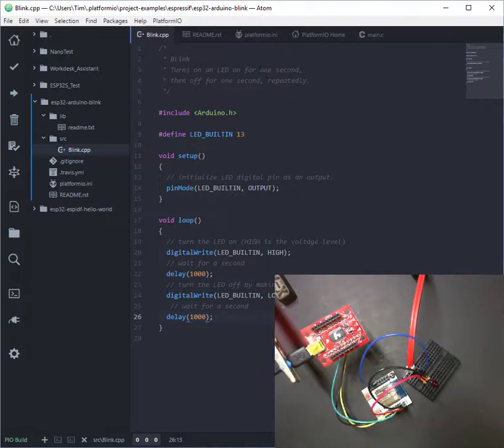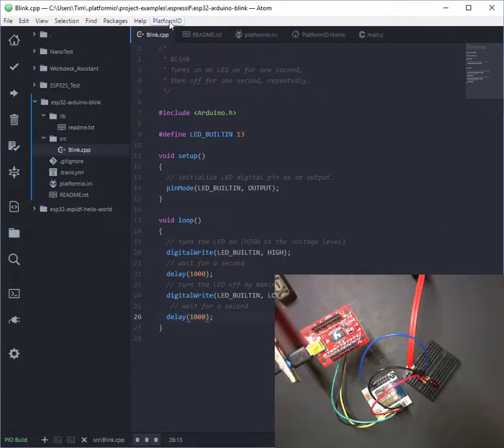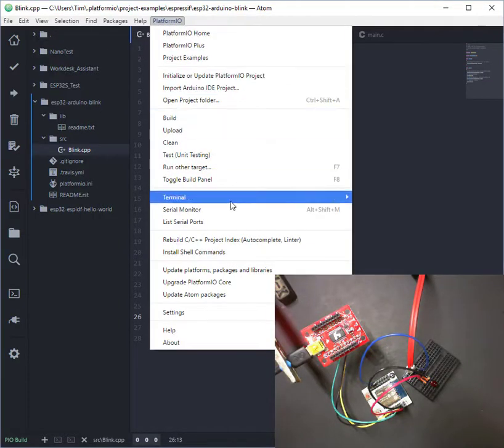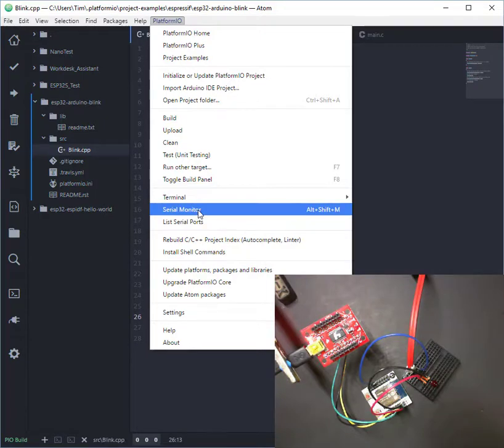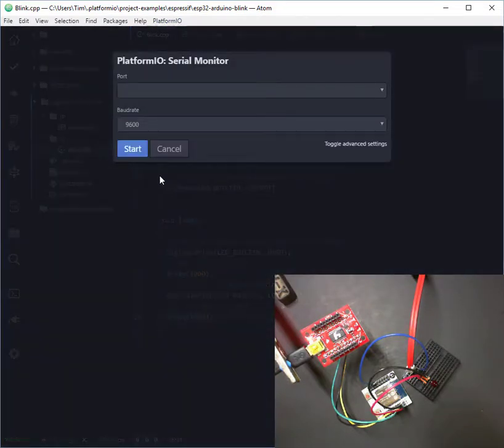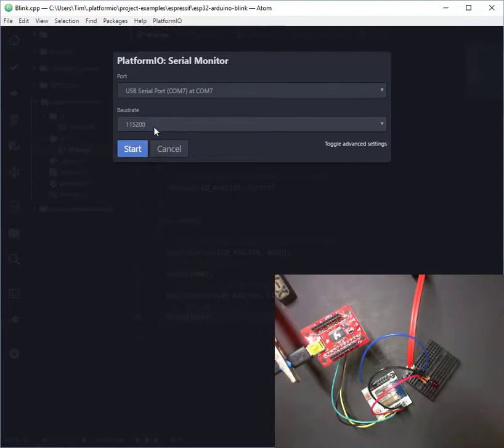So to program it in PlatformIO, so this is PlatformIO, which is free to download. So in PlatformIO, we're just going to open up a serial monitor. It'll detect the right com and baud rate.